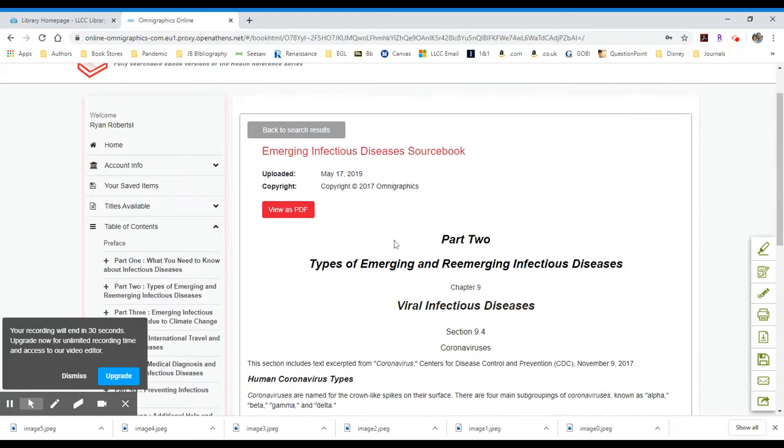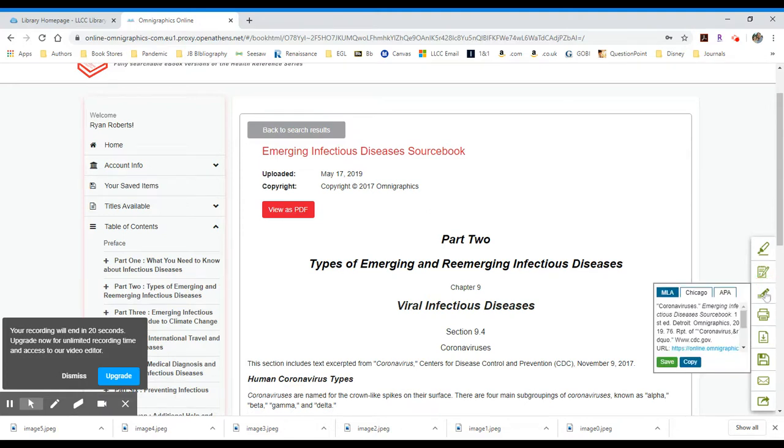If I would like to view this as a PDF, I'm able to do that using this view as PDF button. And over to the right, I have some options for printing and saving. The third one down, it says add citations. And this is a very helpful thing to have. This is why you need to log in.